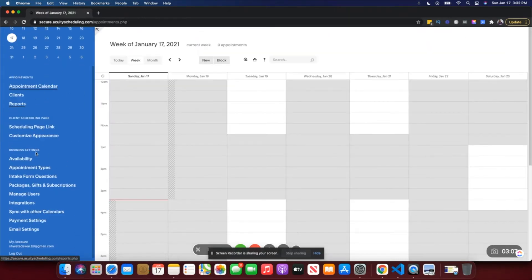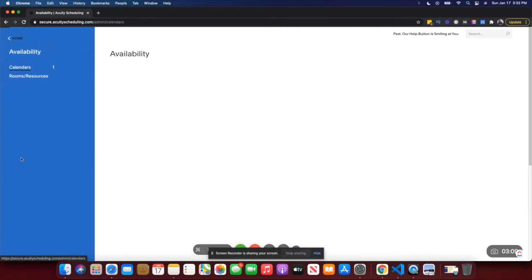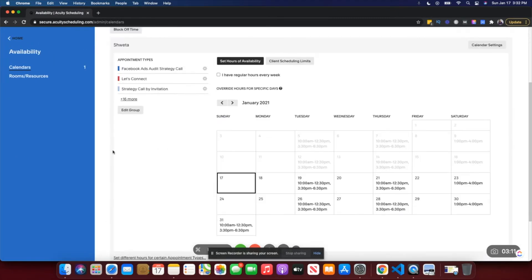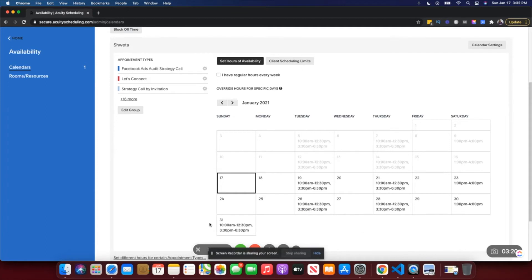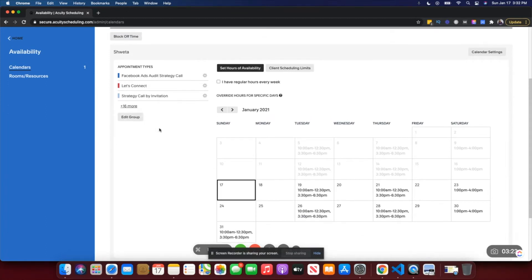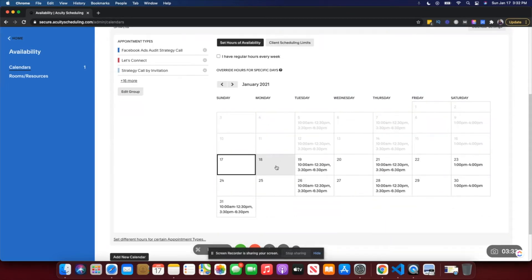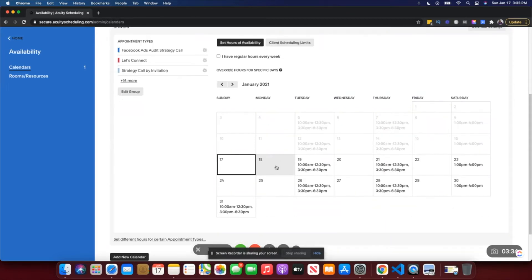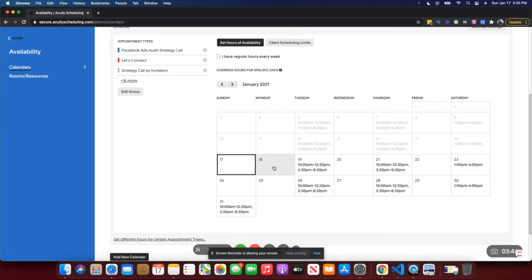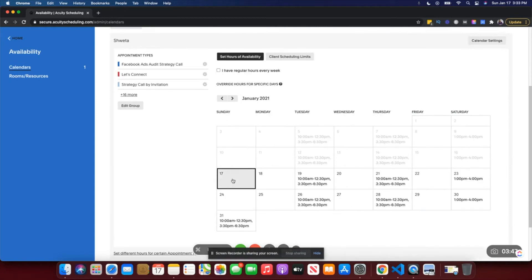The second part, the main part, is availability. You want to add your availability according to when you take calls or which days you reserve for getting on calls. You can add that availability here. You could add different availability for different appointment types, but generally I just set availability overall in my calendar and depending on what appointment type someone has booked, they would be indicated whether I'm available for 60 minutes at that particular time or not.